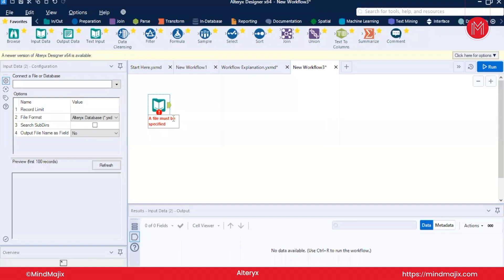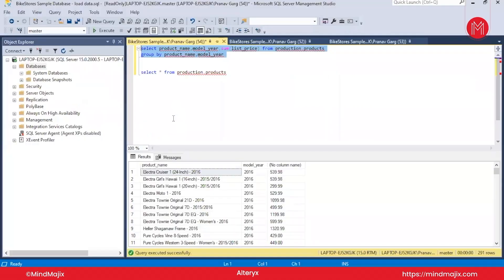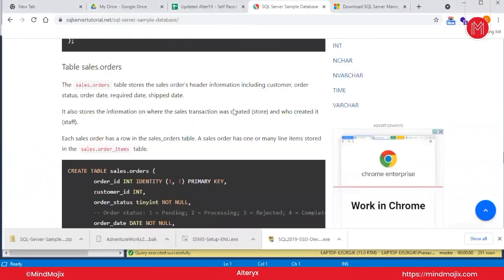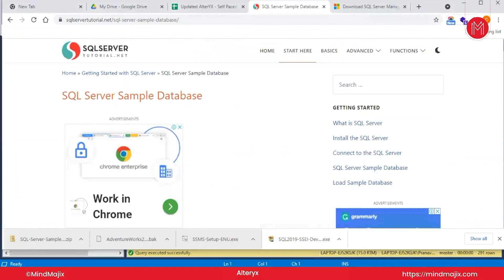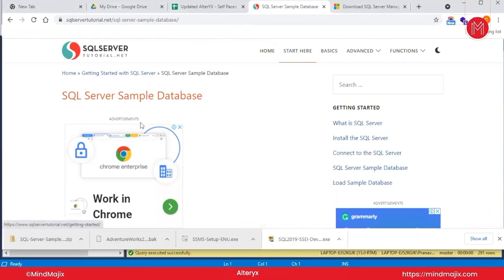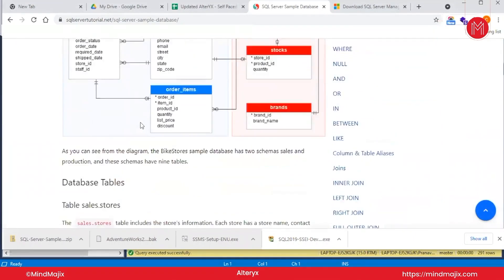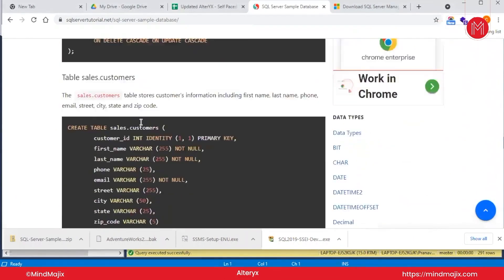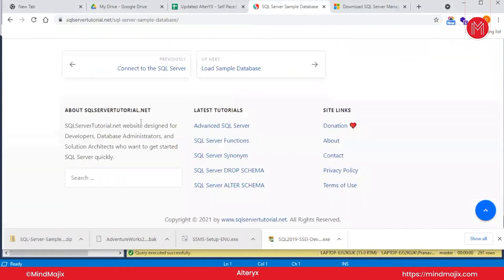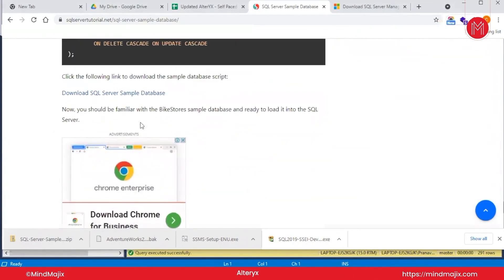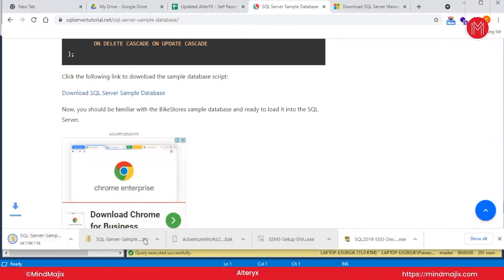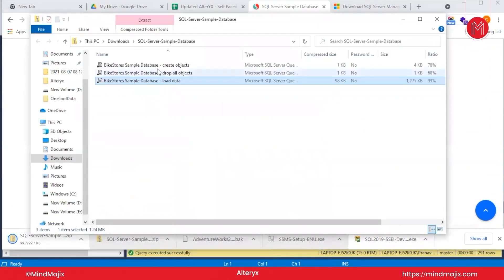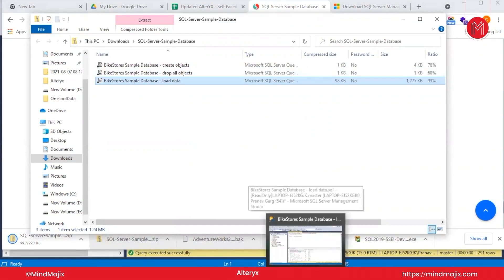Now guys, our SQL Server Management Studio has been installed. We will try to create a sample database for our usage. What we can do is go on Google and search sample SQL Server database. You will visit this link, go to the bottom, and download this SQL Server sample database. I have already downloaded it for our purpose. There are three files in this: create object, drop all objects, and load data.